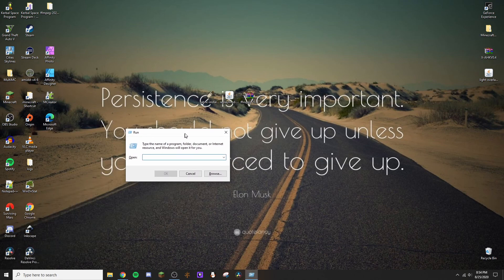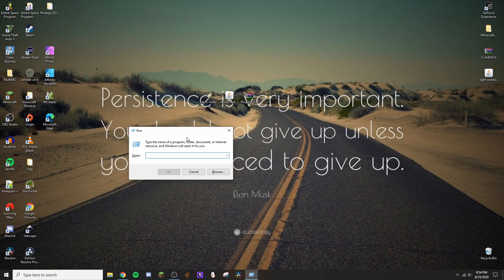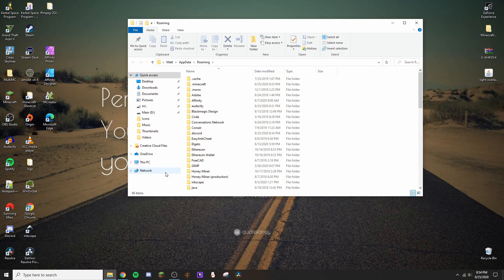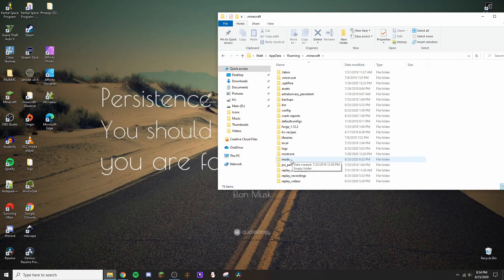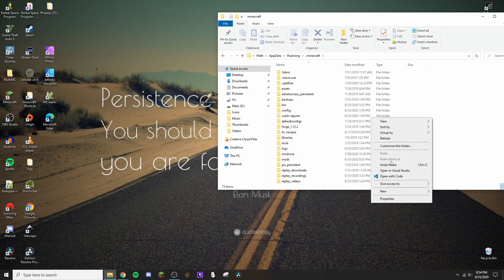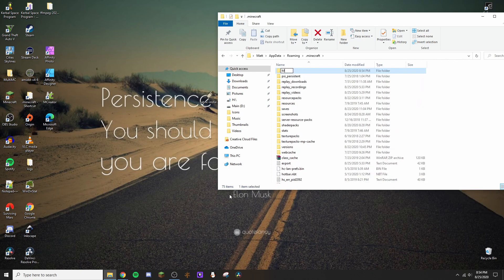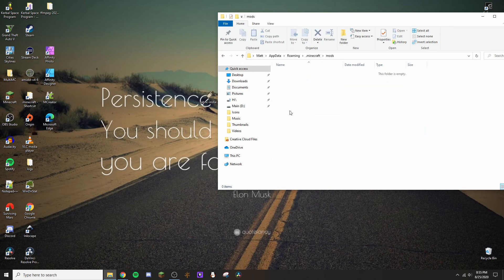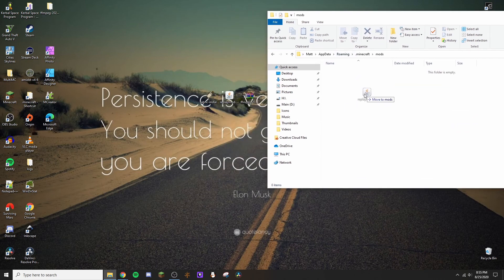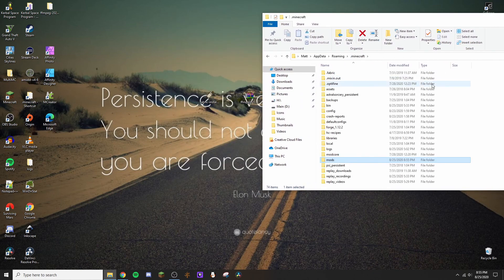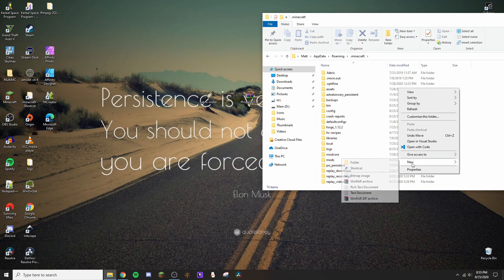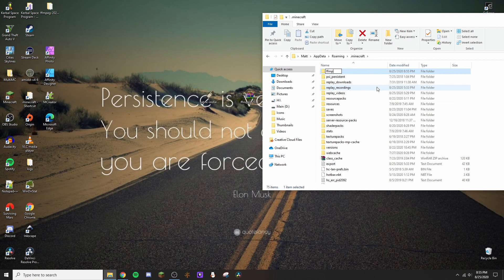Now press the Windows key and R together, type in %appdata%, and hit OK. Find your .minecraft folder — it's right there. If you've done mod work before, there should be a folder named 'mods.' If there's not, create a new folder and label it lowercase 'mods.' I already have one, so we're good. Go into your mods folder and drop in the Replay Mod file.